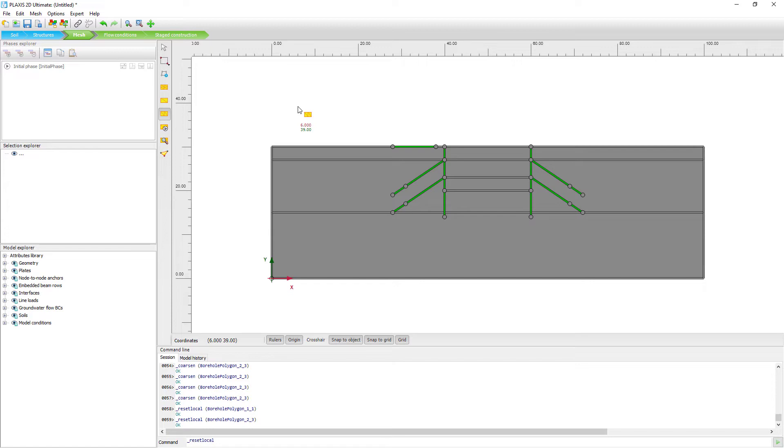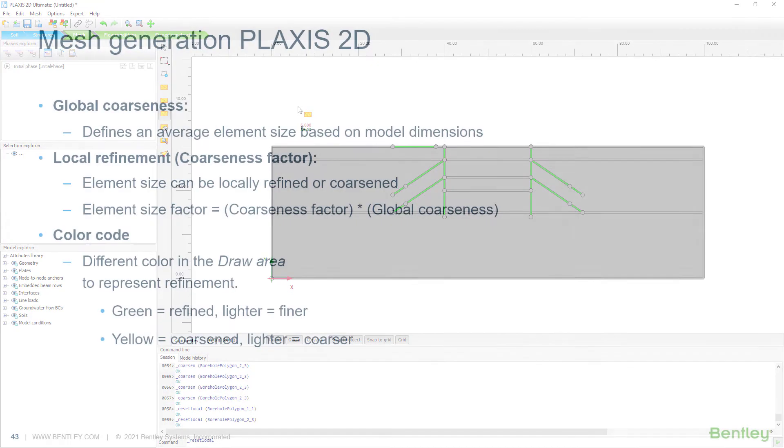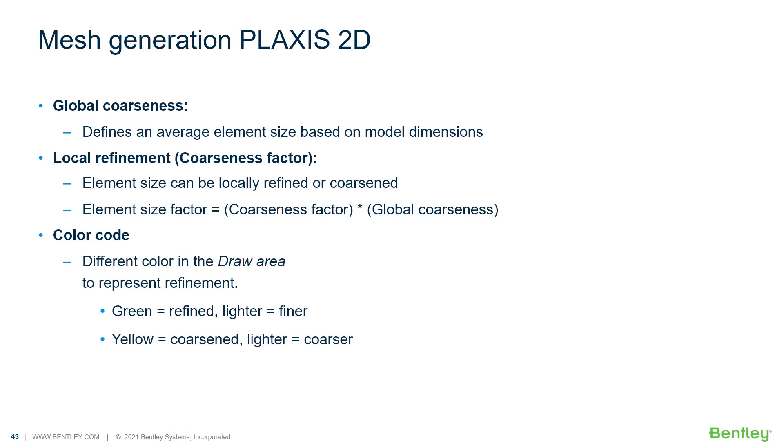And before we go to generate our mesh, first a quick explanation of the different options that we have. The mesh generation works that we have a global coarseness. This defines the average element size based on model dimensions. This global coarseness, we set when we click the generate mesh button. The local refinement, basically it's a local coarseness factor. And that means that we can have the element size be locally refined or locally be coarsened. The element size factor is actually the local coarseness factor times the global coarseness. And this gives the information to generate the denser or the coarser mesh.